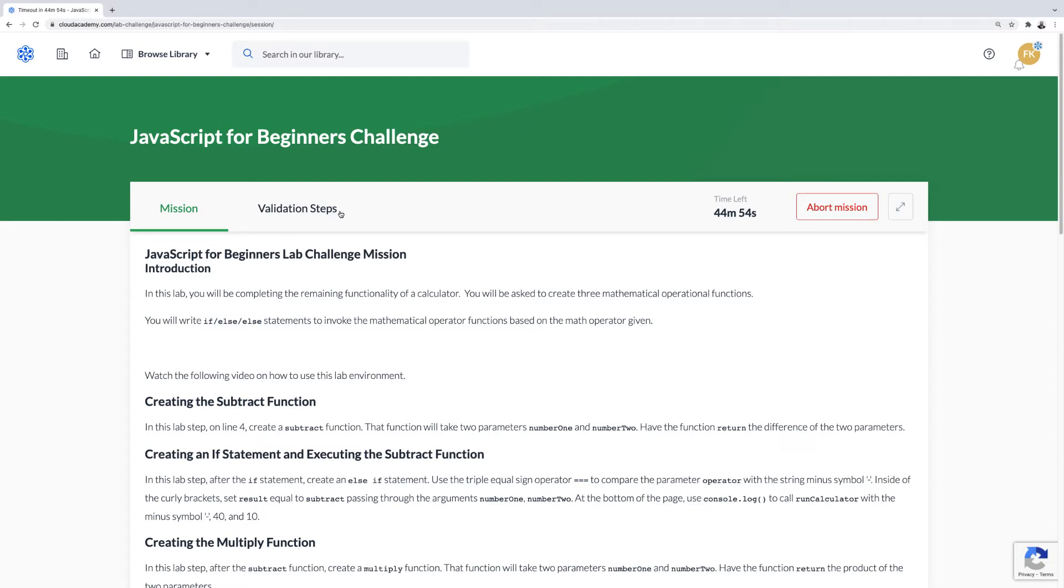It is recommended that you work exclusively in the validation steps section after the introductory mission.